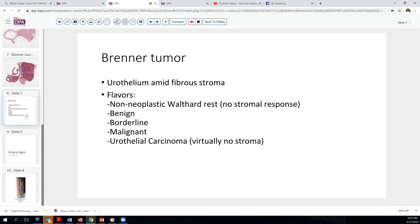So this is an example of Brenner tumor, defined as urothelium in small nests amid a fibro-thecomatous stroma. It comes in several flavors: the potential precursor lesion is the cystic Walthard rest, which has no stroma associated with it. There's the benign Brenner tumor, which is the most common. The epithelium can become atypical with features of dysplasia, in which case the lesion is termed borderline. And there are characteristic malignant Brenner tumors, though these are quite unusual — in which case the epithelia must be clearly malignant, have an invasive component, and be associated with this characteristic stroma. If you don't have the stroma but you have the malignant epithelial component, then we would term it urothelial carcinoma.